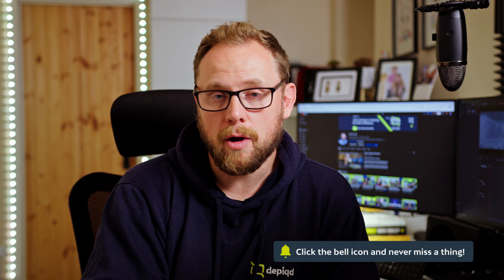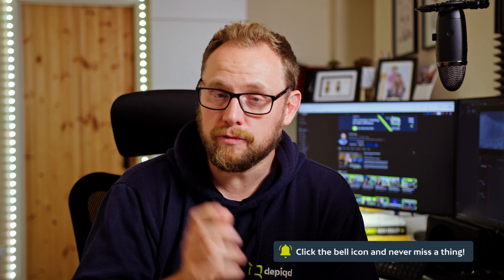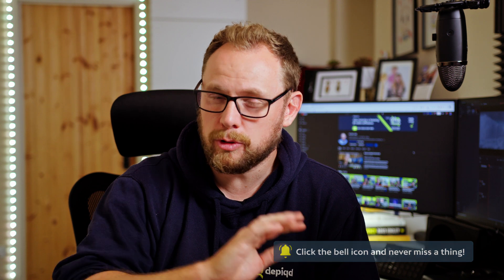I specifically waited to do a video on DaVinci Resolve 18.5 because I didn't want to just talk about beta features that might change when it comes out for general release. So now that we know where we are with these, we can start talking about them. I'll do separate videos on the higher-end features that have been talked about a lot already.